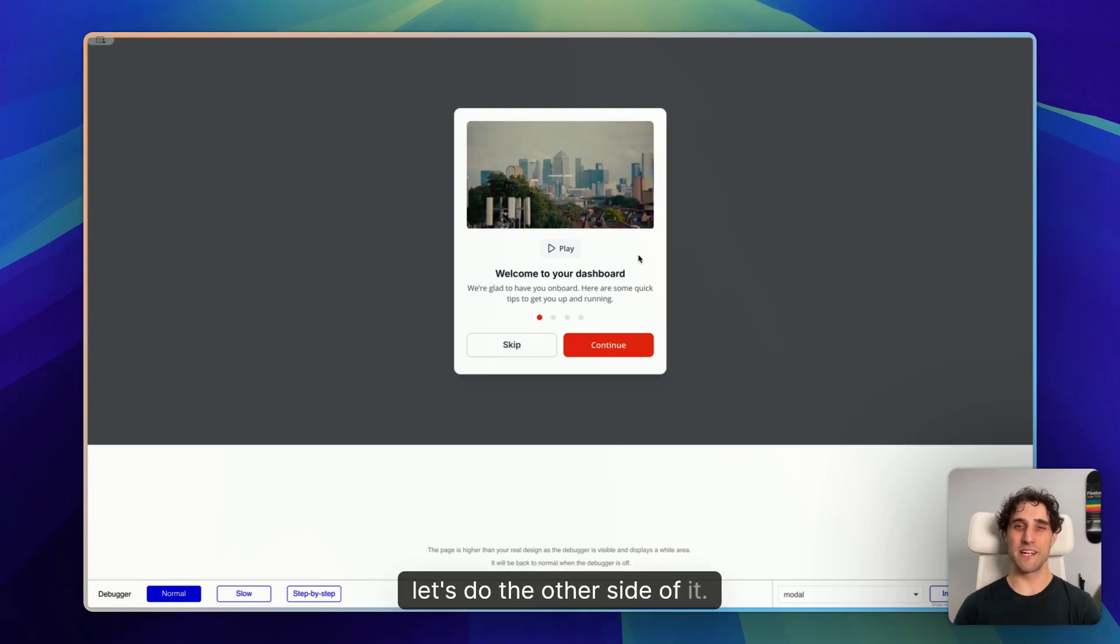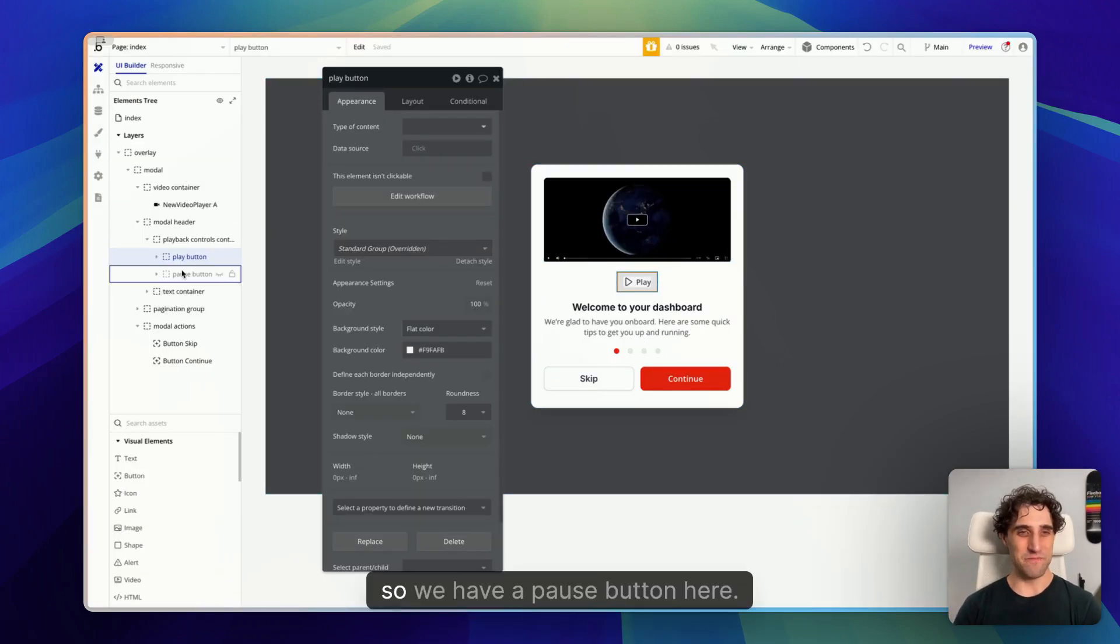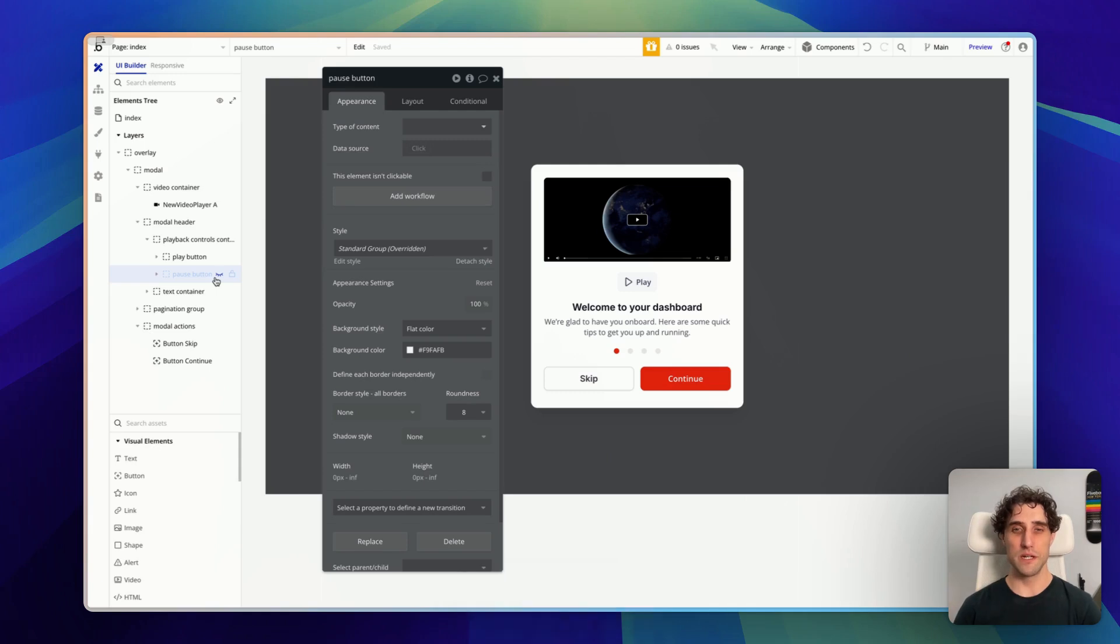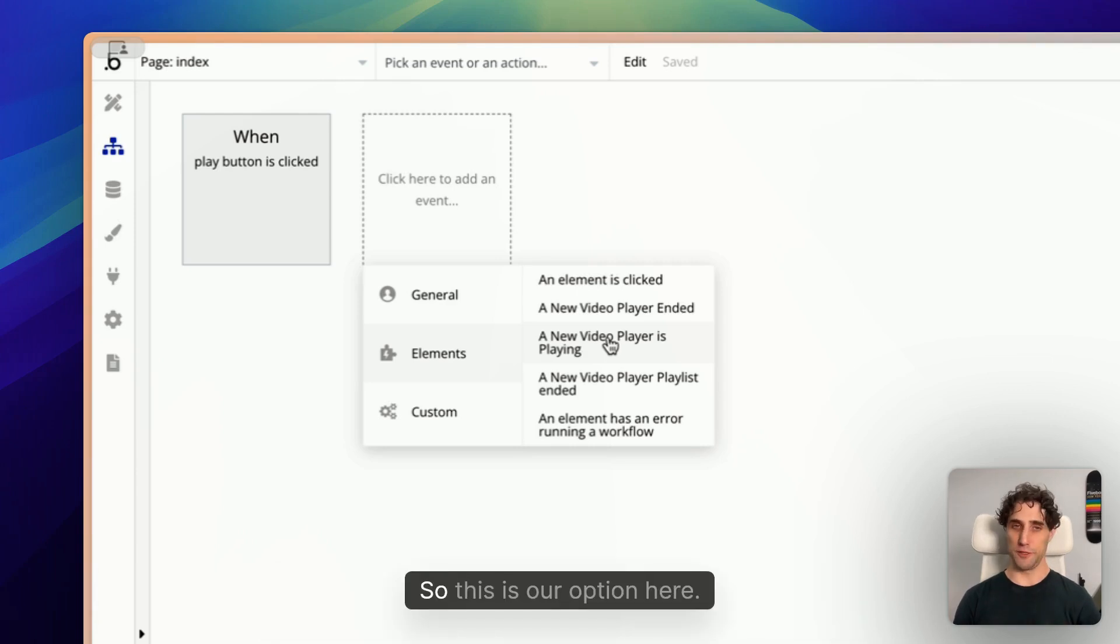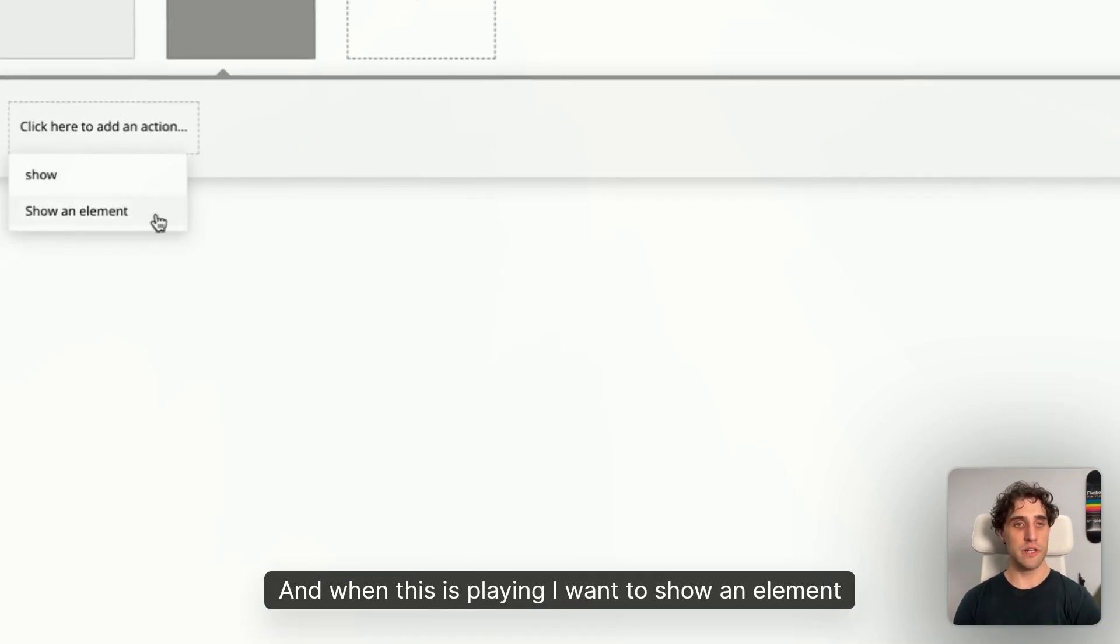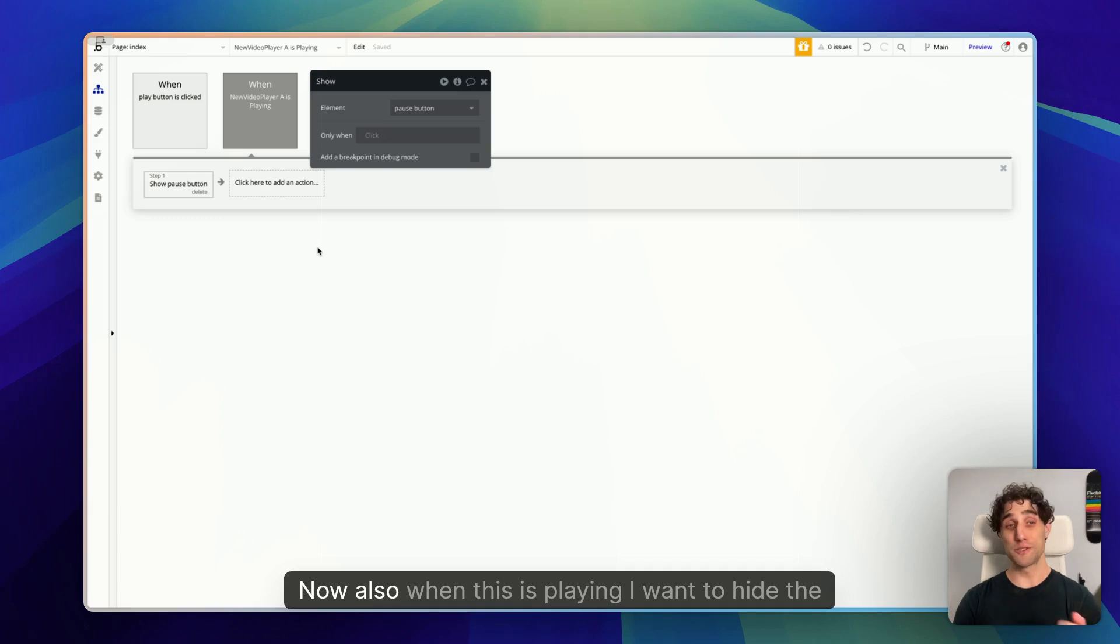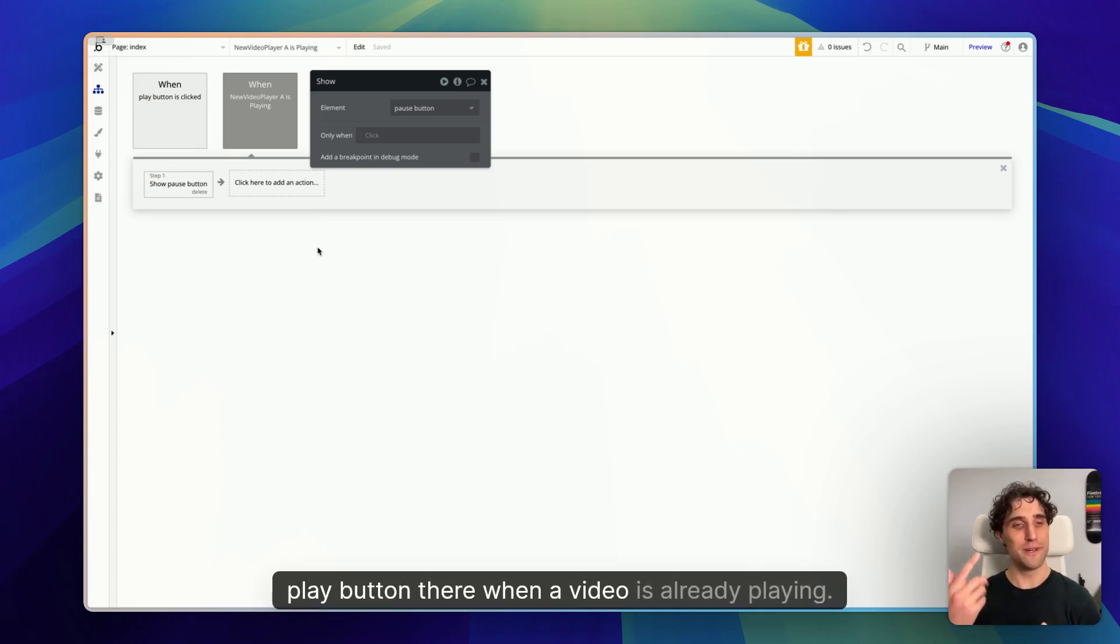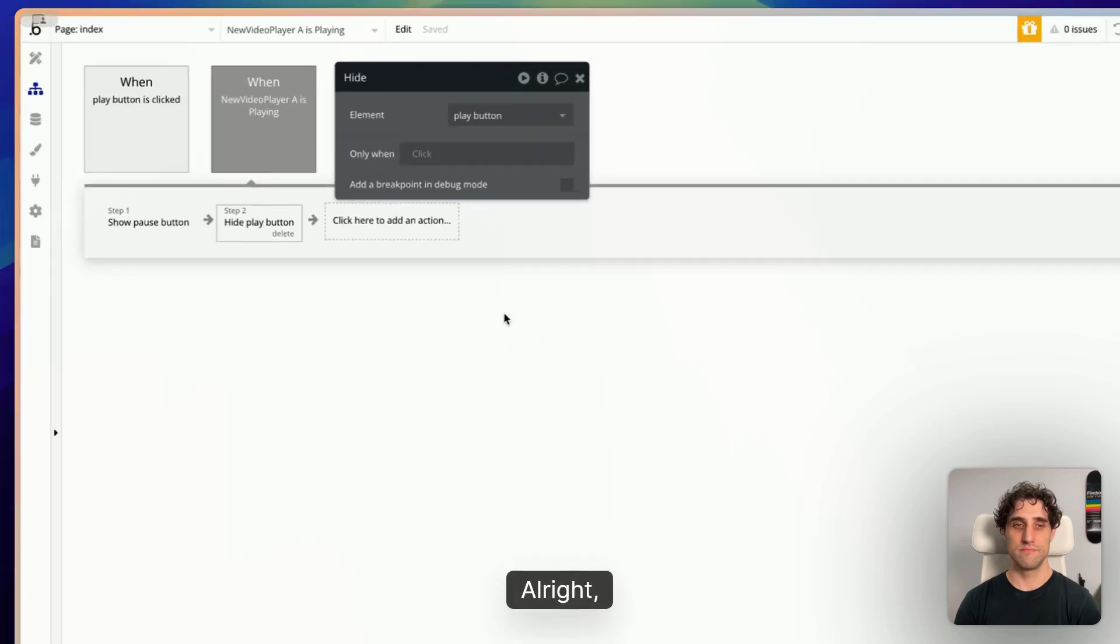All right, let's do the other side of it. We want it to be able to pause. Okay, so we have a pause button here. Now it's set to be hidden by default as there's no reason to show a pause button when a video is already paused. So what I'm going to do now is go to the workflow and create a new event. Now I want this to happen when a video player is playing. So this is our option here: a new video player is playing. It's already selected the only video player I have on the page. Great. And when this is playing, I want to show an element. And what that element is, is the pause button. Nice. Now also when this is playing, I want to hide the play button because there's no reason to have a play button there when a video is already playing. So I will hide the play button.